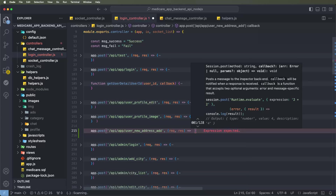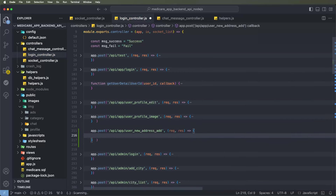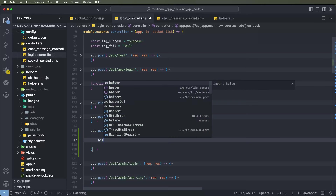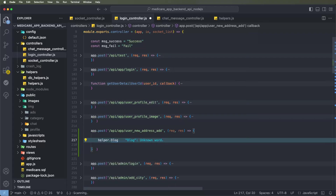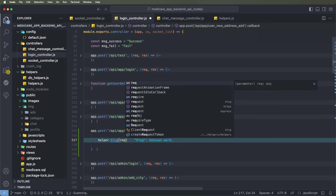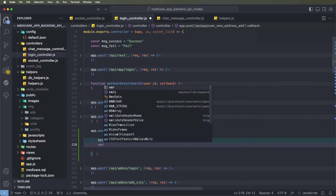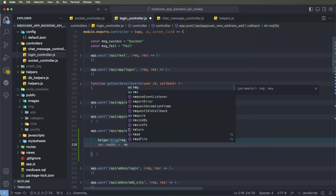Now need to create the function operators. Write here the function. First of all, need to print here the request body. Use dlogs, helper.dlogs, write down the request body to print. Then save the value of the request body inside a variable.